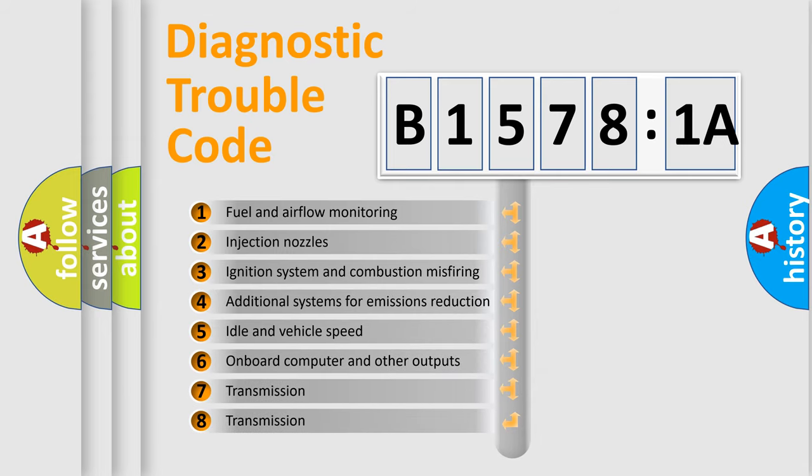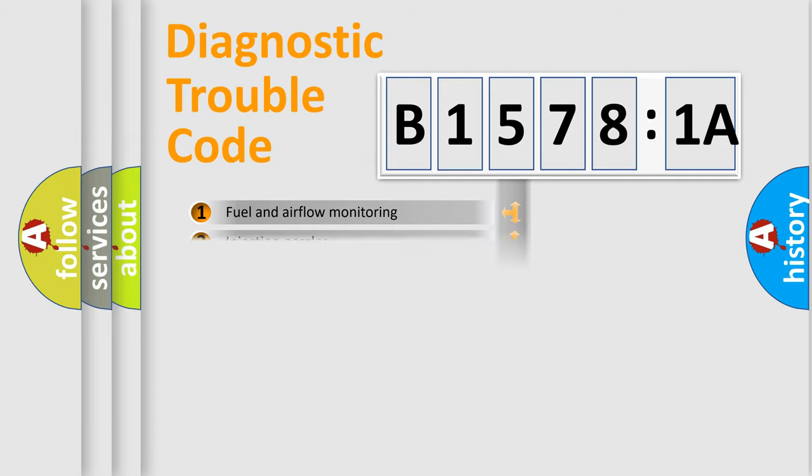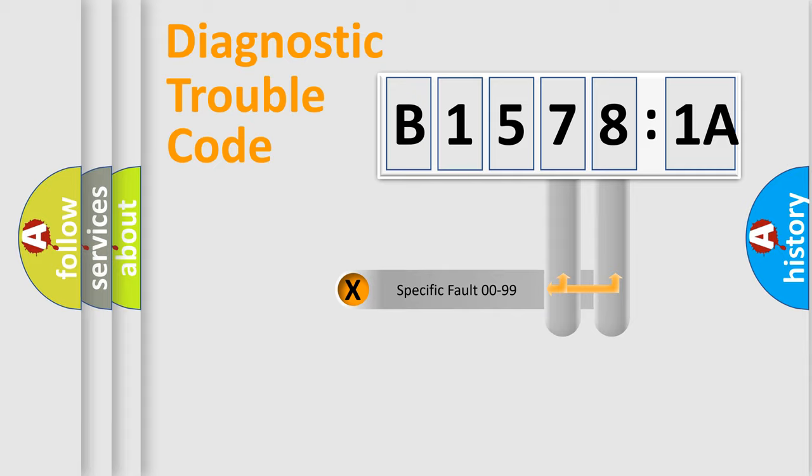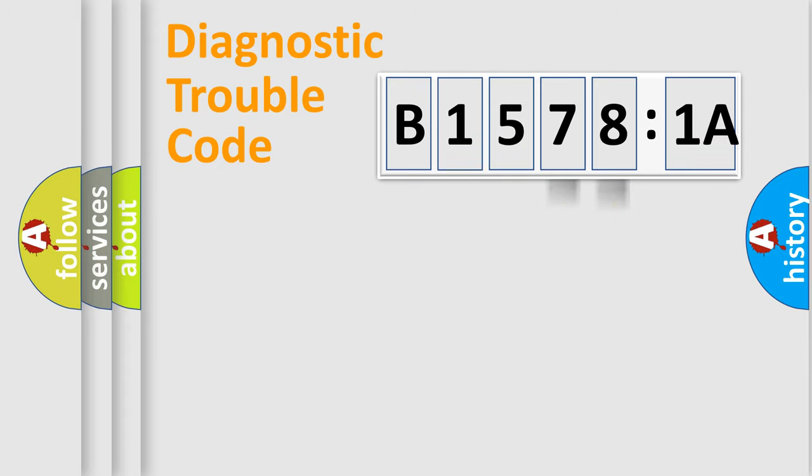The third character specifies a subset of errors. The distribution shown is valid only for the standardized DTC code. Only the last two characters define the specific fault of the group.